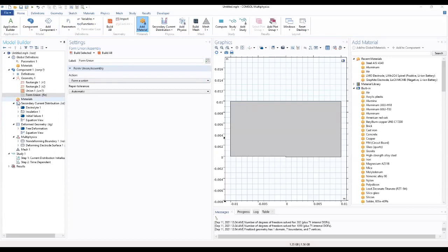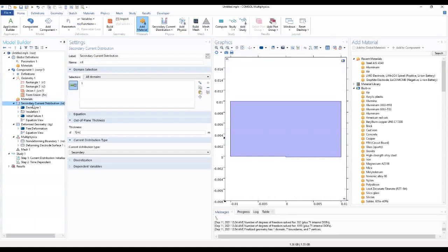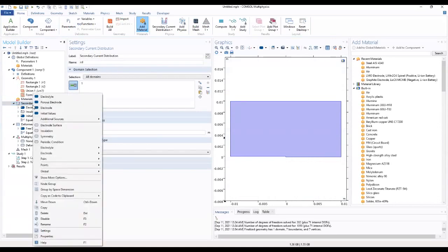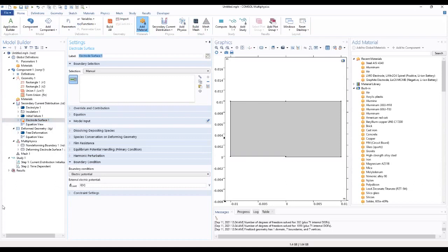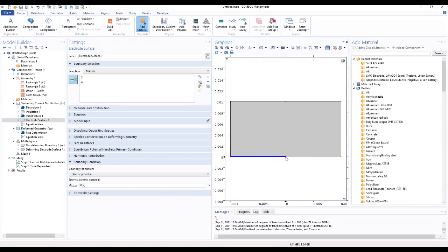After forming our geometry we go on to add an electrode surface to our work. We add an electrode surface where we select where this electrode surface will be.